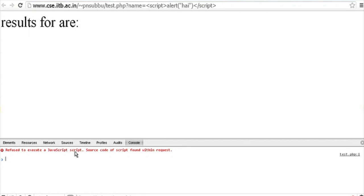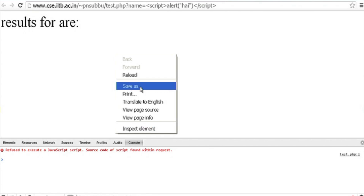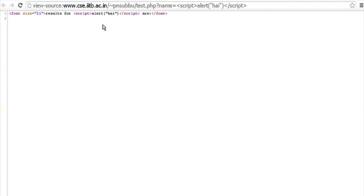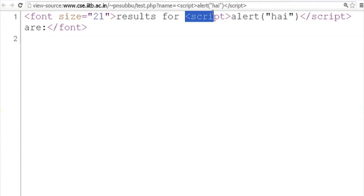You can find here: refused execution of JavaScript, source code of script found within request. That means this malicious code is sent to the server. The server is not validating the input and sends it back to the client. But Chrome has a defensive mechanism which does not execute this type of scripts. If we view the source of this page, it clearly shows that in the response there is a script which is alerting saying 'hi'.